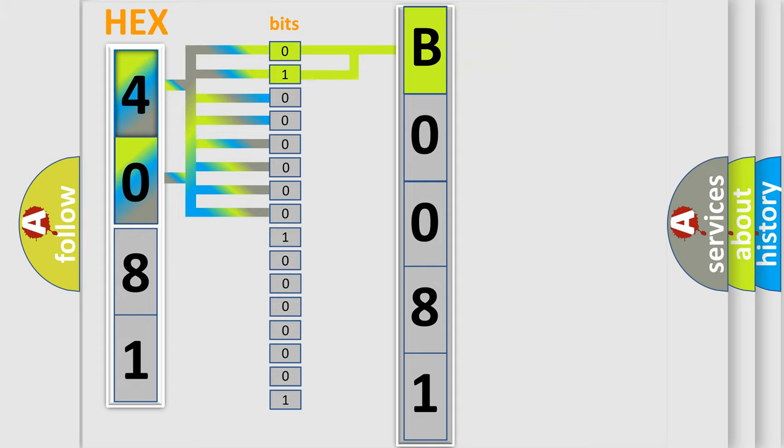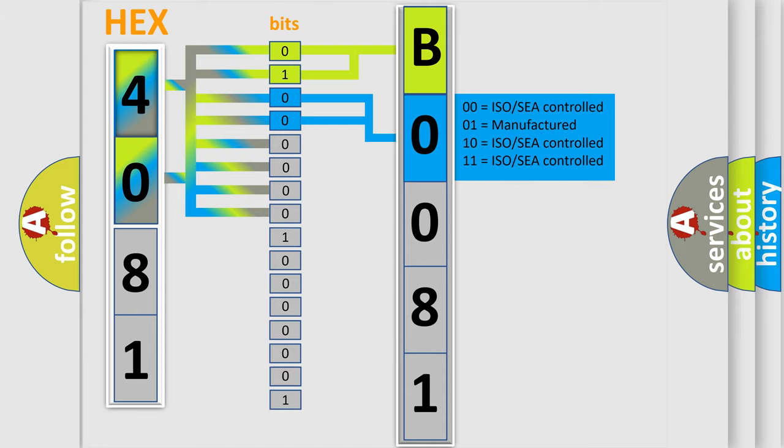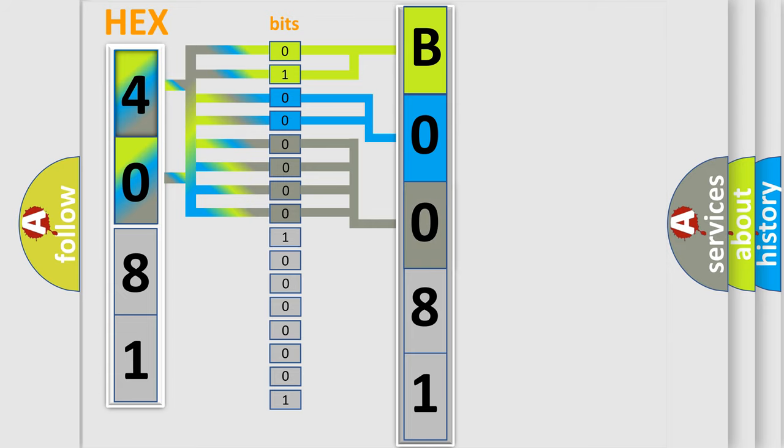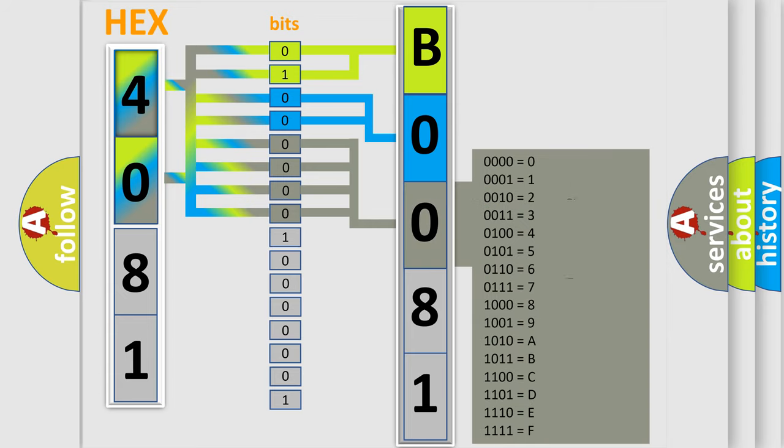The next two bits again determine the second character. The last four bits of the first byte define the third character of the code. The second byte is composed of a combination of eight bits.